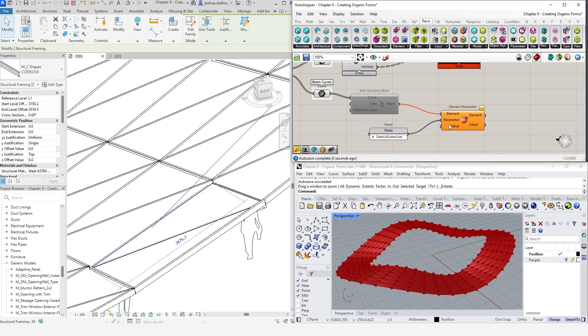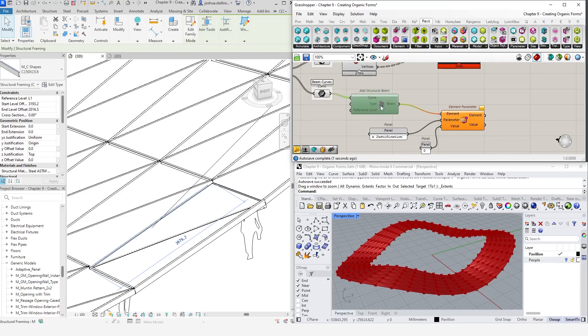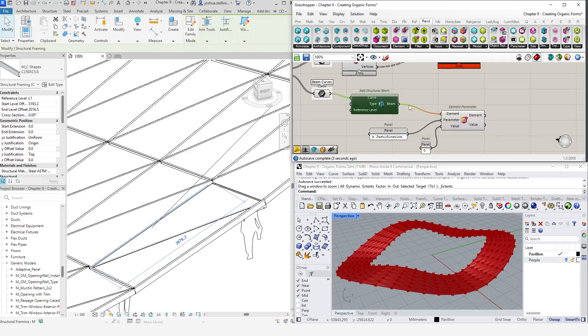However, in Grasshopper, we need to provide a number value between 0 and 3, which corresponds to the index of the selection in Revit's back end, which is not as intuitive. The one we need in this case is the top justification, which is index 0. If we re-enable the AddStructuralBeam component, Revit will process the changes and our model will be updated.